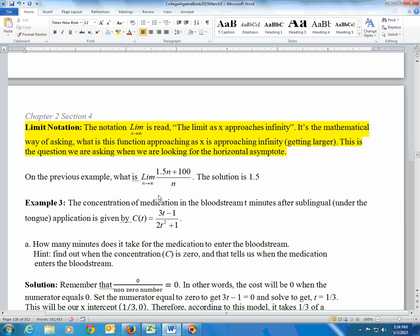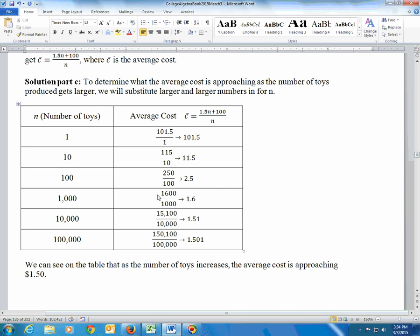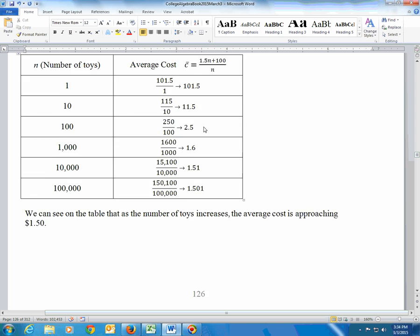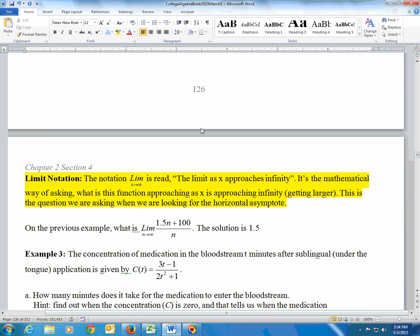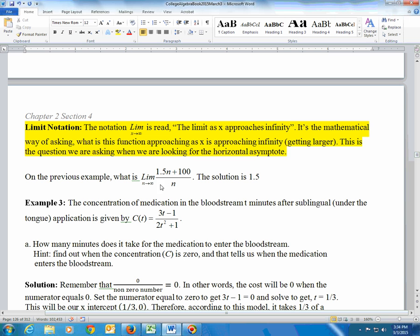Okay, referring to that last problem from the last video where we were talking about the average cost right here. If you see something that says, what is the limit as n, and n is the independent variable, the one that's treated like x, what is the limit as n approaches infinity, then it's a question about the horizontal asymptote. It's saying what's going on as the x values, which in this case is n, are getting larger and larger and larger.